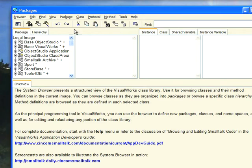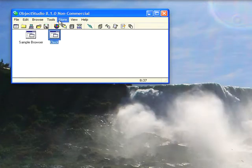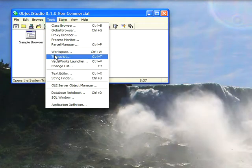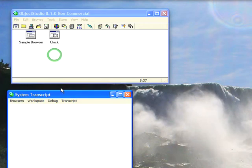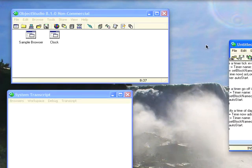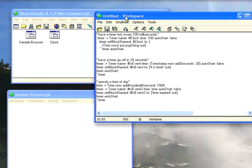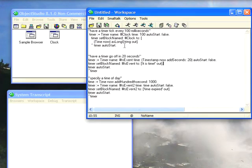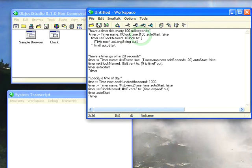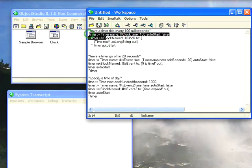I'm going to show you that in the simplest way possible. I'm going to open up a transcript window and then we're going to bring this workspace into view. The first one is having something tick every 100 milliseconds. So we have a timer, give it 100 milliseconds and then just tell it to drop time out to the transcript. So let's execute that.